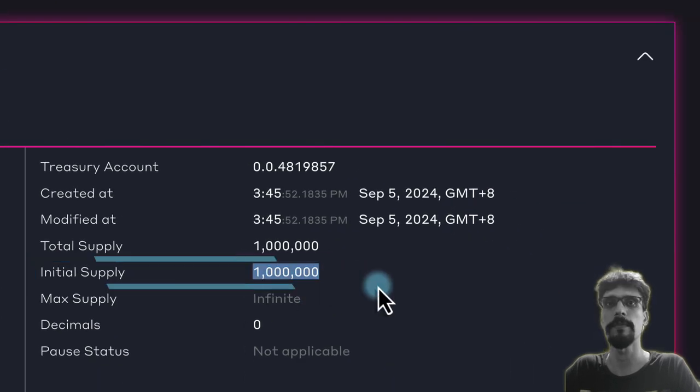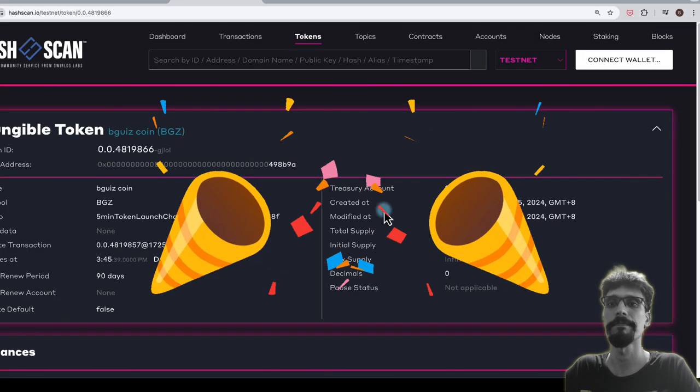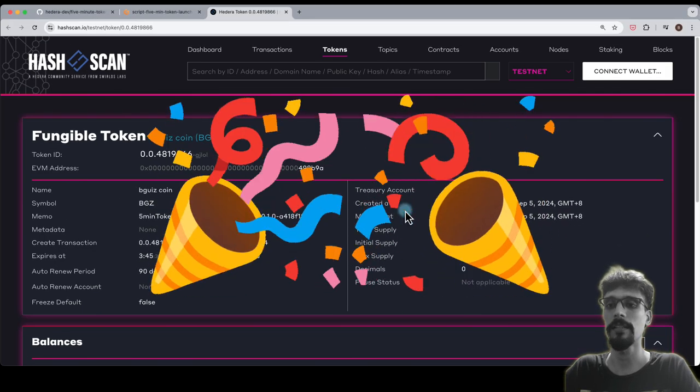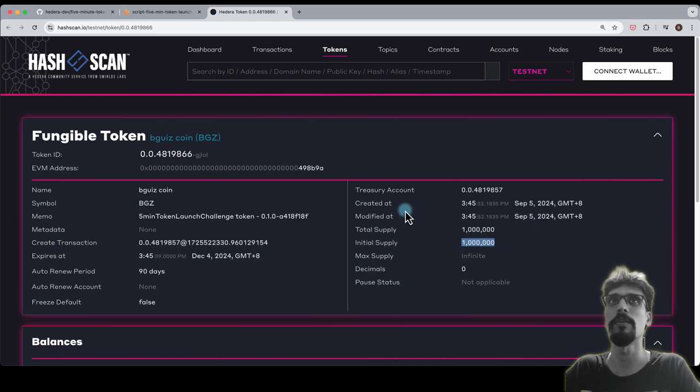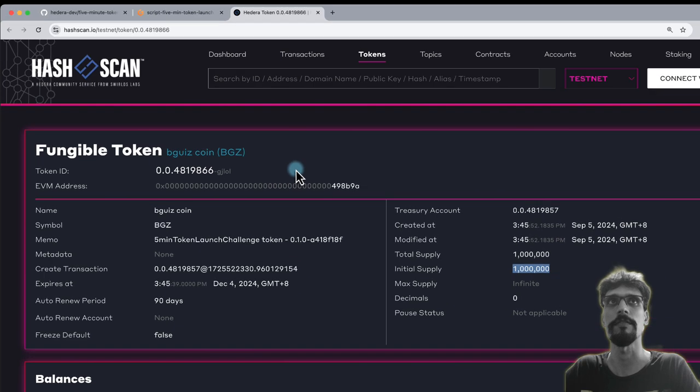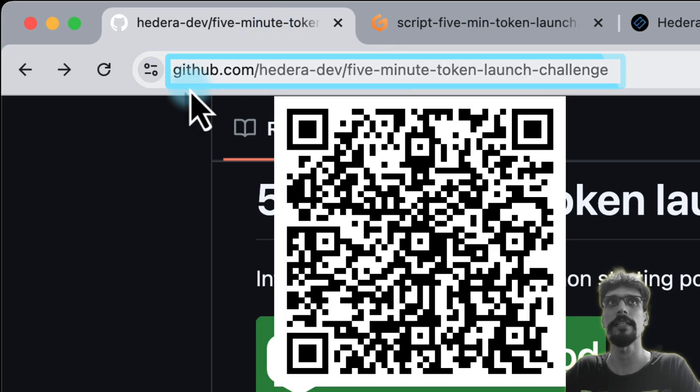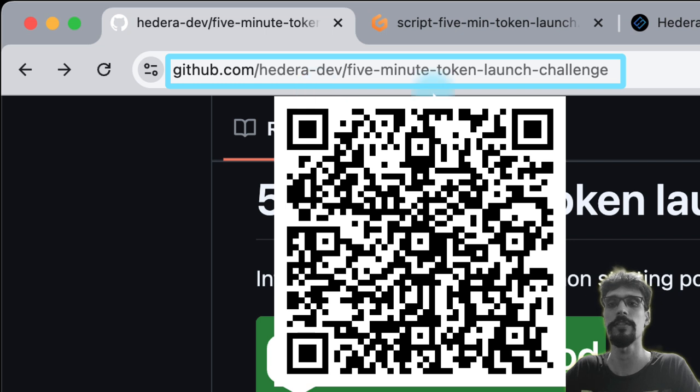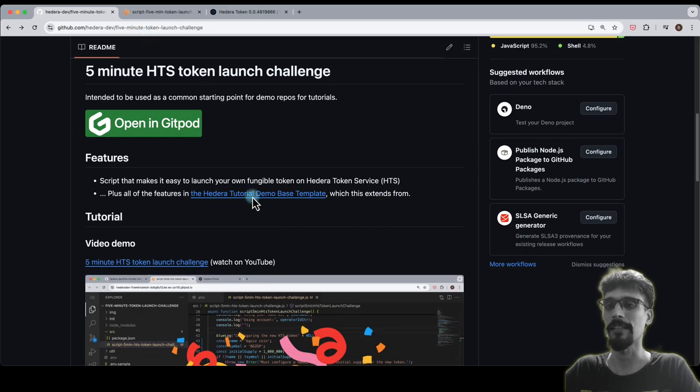That's it. Thank you for following along, and I hope that you complete the five minute token launch challenge yourself. Once again, it's at github.com/hederadev/five-minute-token-launch-challenge. Good luck.